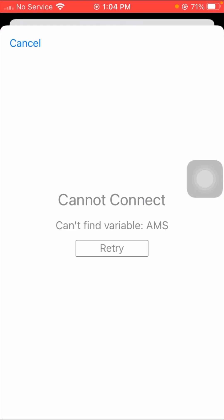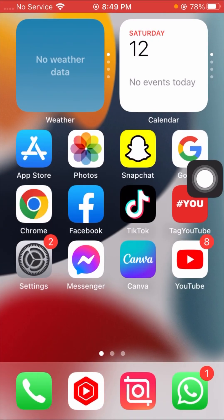Hi guys, welcome back to my YouTube channel. In this video I'm going to show you how to fix the 'cannot connect, cannot find variable ams retry' error. So how to fix this problem — I'm going to show you in this video, so please watch completely until the end and don't skip.